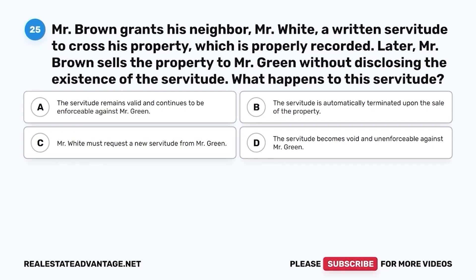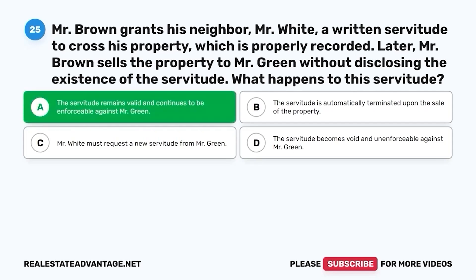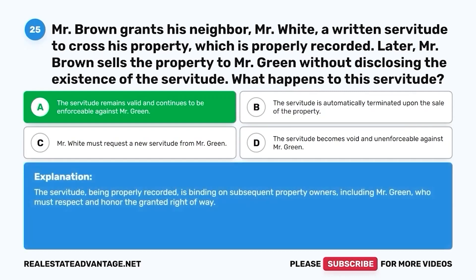Question 25. Mr. Brown grants his neighbor Mr. White a written servitude to cross his property, which is properly recorded. Later, Mr. Brown sells the property to Mr. Green without disclosing the existence of the servitude. What happens to this servitude? A. The servitude remains valid and continues to be enforceable against Mr. Green. B. The servitude is automatically terminated upon the sale. C. Mr. White must request a new servitude from Mr. Green. D. The servitude becomes void and unenforceable against Mr. Green. The correct answer is A. Being properly recorded, the servitude is binding on subsequent property owners, including Mr. Green, who must respect and honor the granted right-of-way.